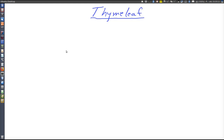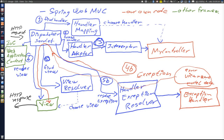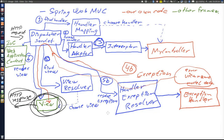This video will introduce Thymeleaf, which is the framework used to generate views in the sample application. To understand how Thymeleaf fits into the bigger picture of the entire application, let's have a look again at this image from the video on Spring Web MVC. Thymeleaf is the view generation framework which generates HTML documents that are sent as HTTP responses. Note that Thymeleaf is involved only on the way out when generating HTTP responses — it has nothing to do with HTTP requests and is not involved on the way in.